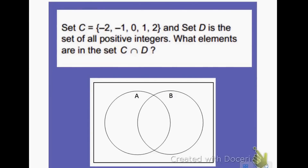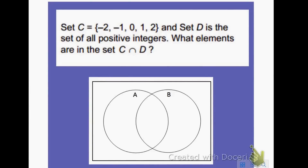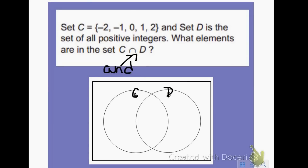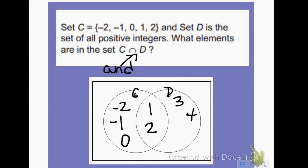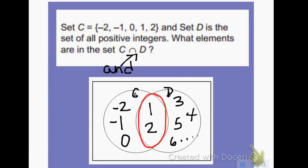Here's another example. Set C equals {-2, -1, 0, 1, 2}. Set D is all positive integers. What elements are in set C intersect D — meaning in both C and D? Negative 2 is not positive, so it goes in set C only. Negative 1 goes in set C only. Zero is neither positive nor negative, so it goes in set C only. One and 2 are positive, so they go in the overlap. D also contains 3, 4, 5, 6, and so on. The elements in both set C and set D would be 1 and 2.